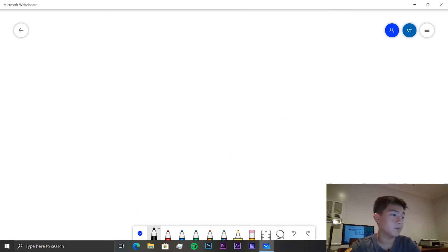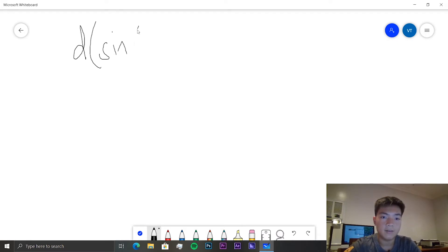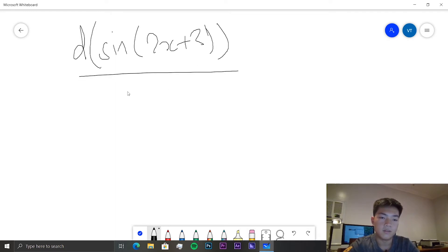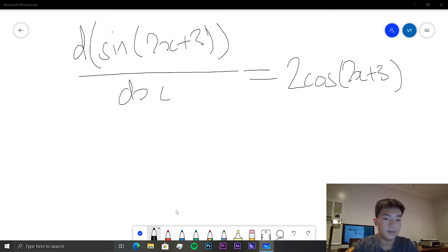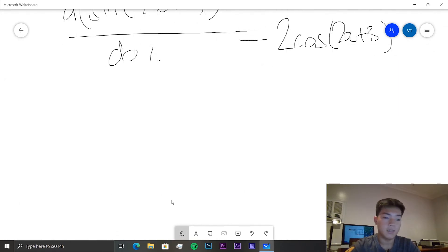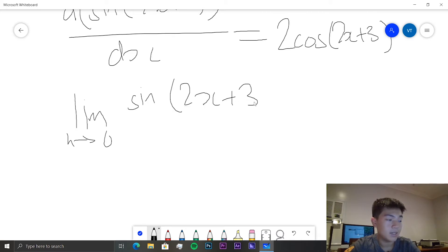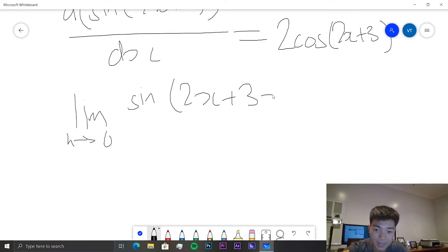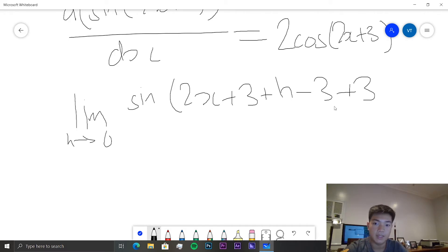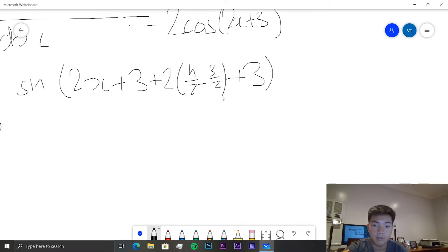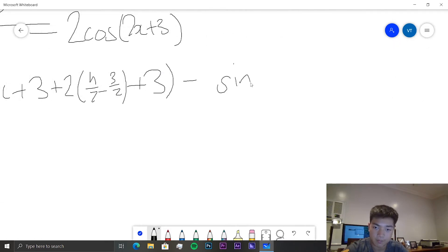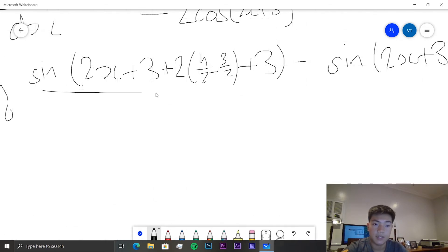On to the next one. We need to prove that the derivative of sin(2x + 3) with respect to x is equal to 2cos(2x + 3). This is equal to the limit as h tends to zero of sine(2x + 3 + h) minus sine(2x + 3), all over h.